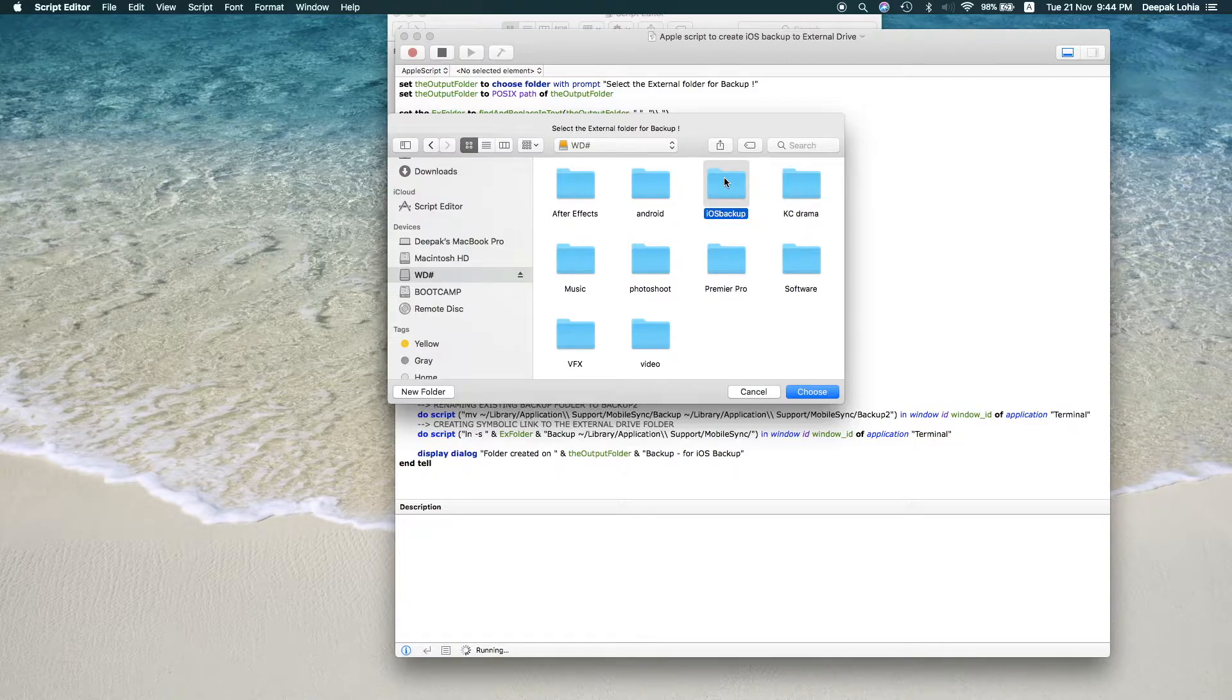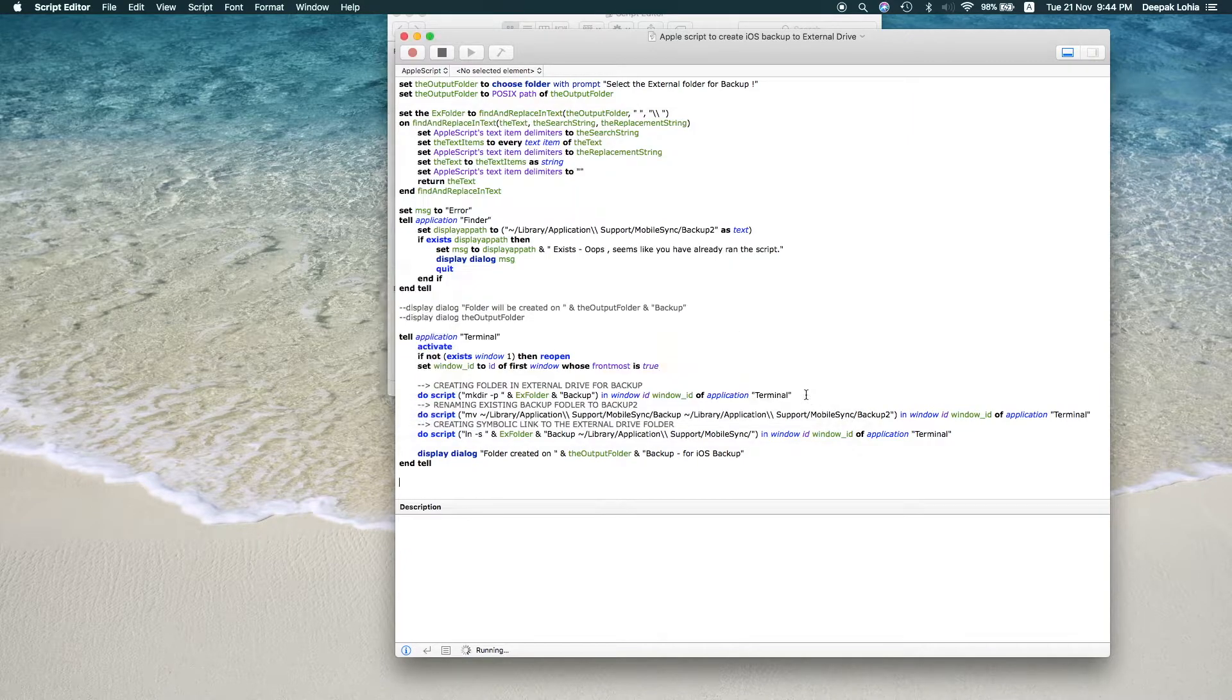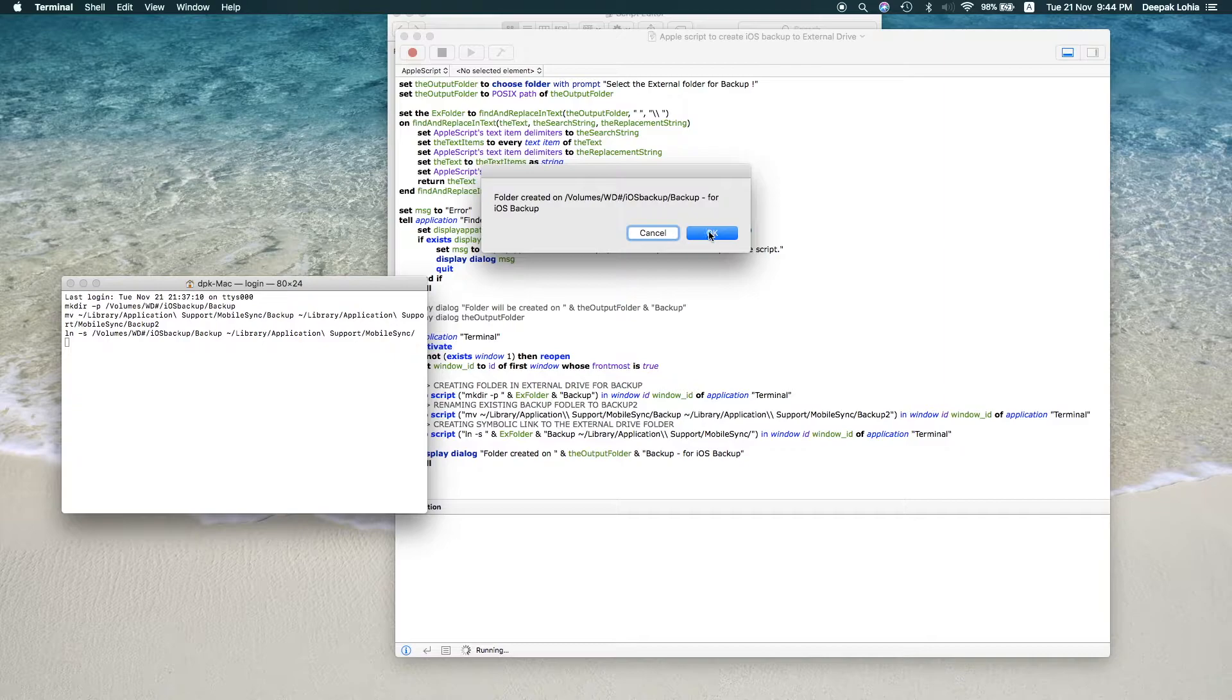So I would choose this, and you can also have your own folder, and then I will click on Choose. Once I click on this, your process is done. Boom. Okay, so I just need to click on OK.